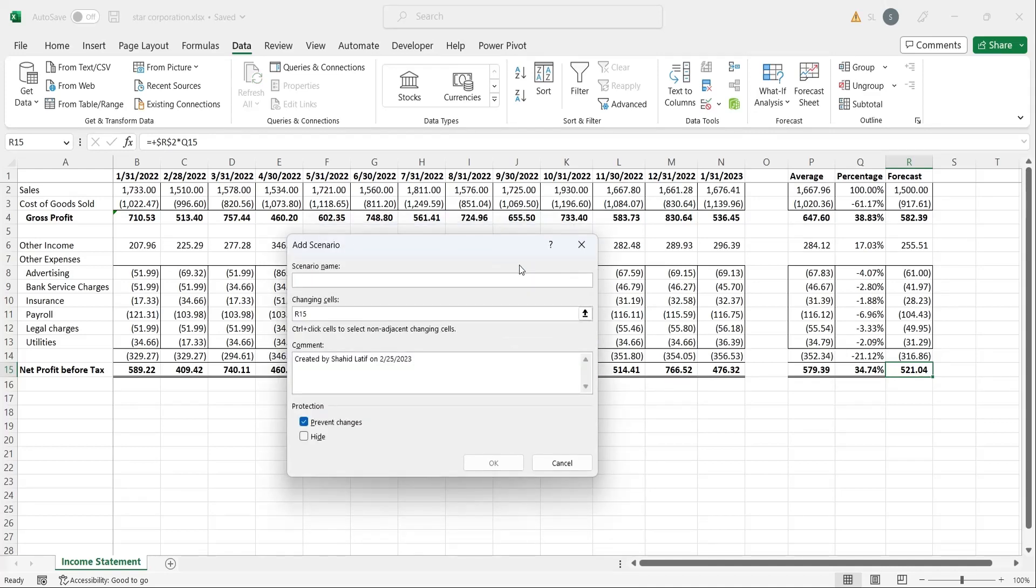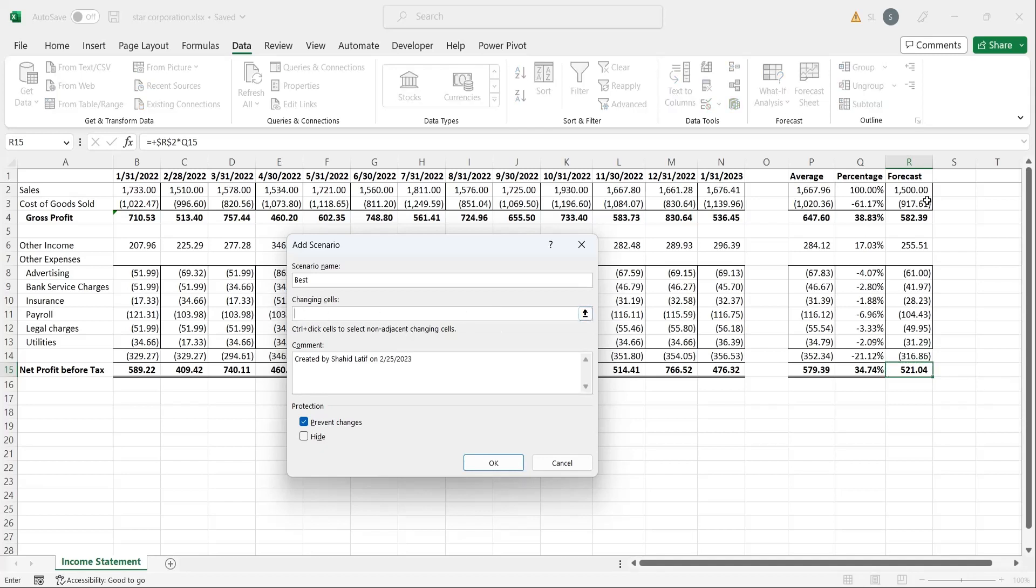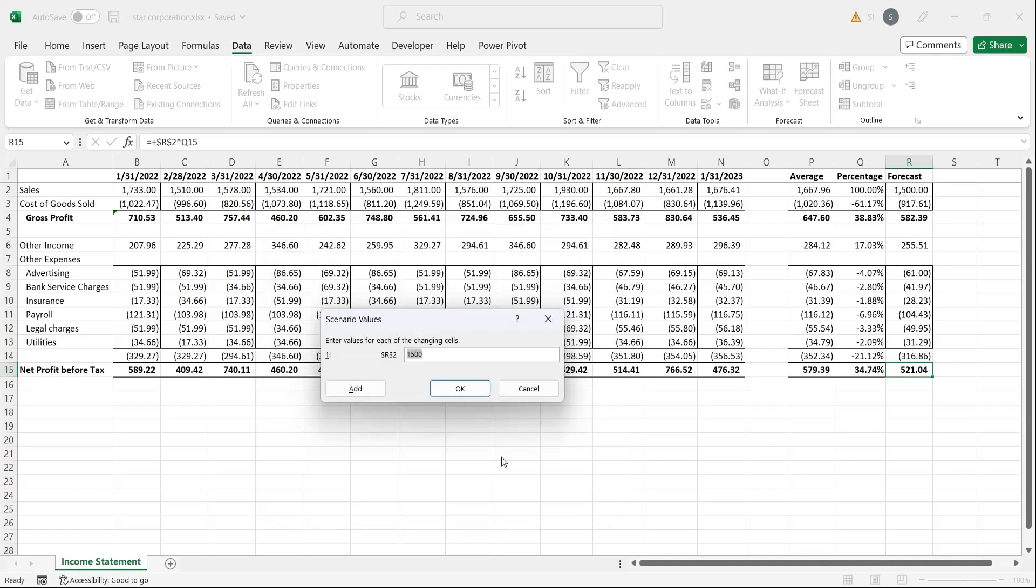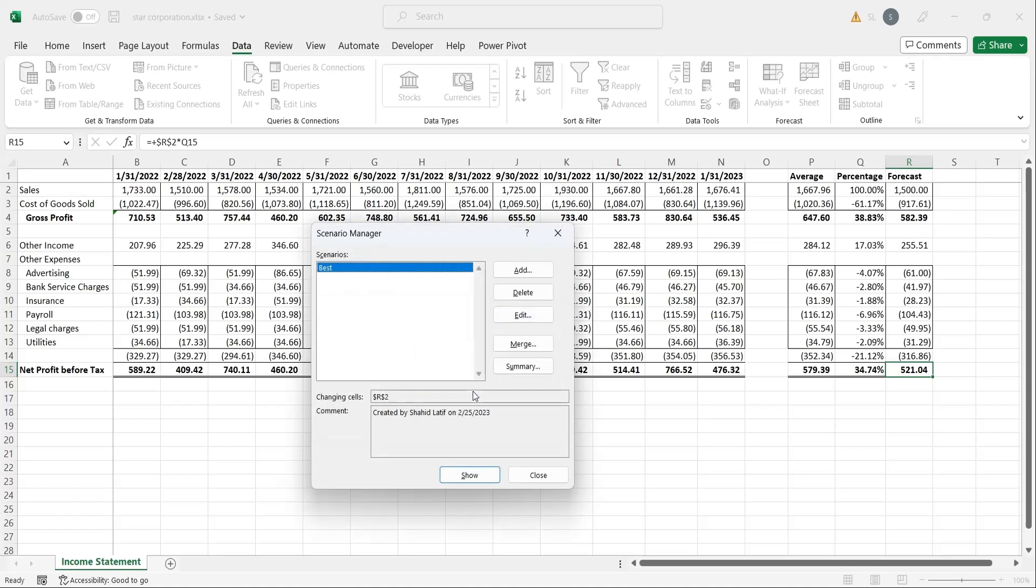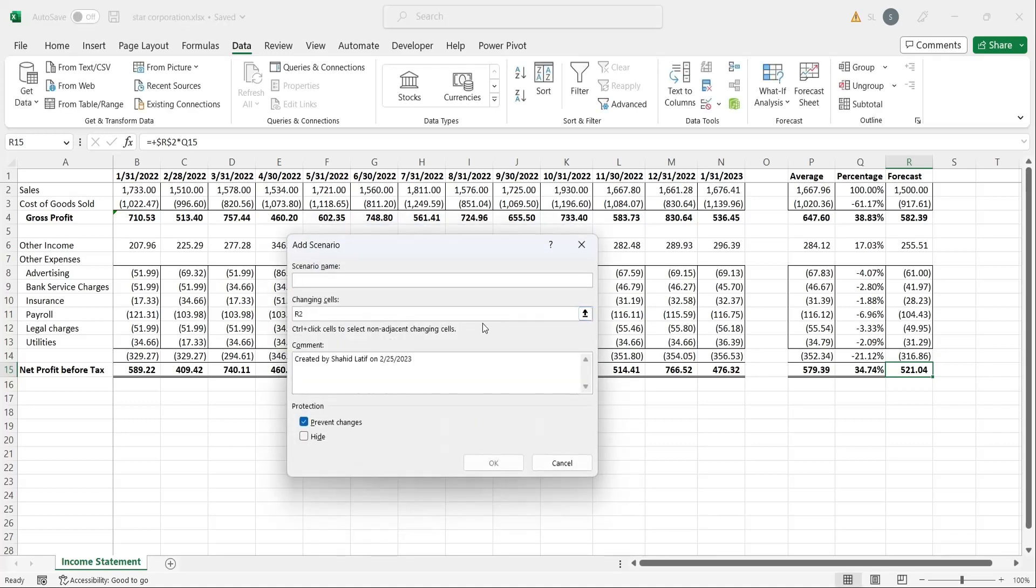Enter a name for the scenario in the Scenario Name field. In the Changing Cells field, give the reference to the cell you want to change, for example we want to change the sales to see its effect on the profits. Enter the value of changing cell in the current scenario. In the best case scenario, sales can be over 2200. Press OK to complete this scenario, and add to add another one.